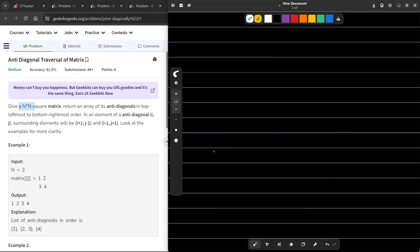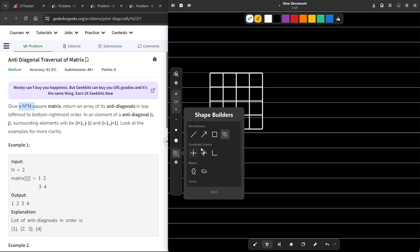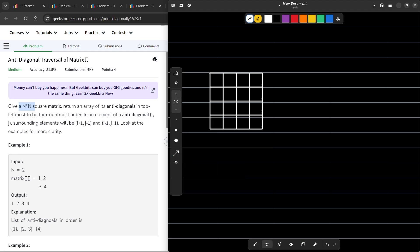First, let us discuss what anti-diagonals are, because if you understand it, this problem will be very easy. If I have a 4×4 grid, normally the diagonals go in one direction — this arrow, and also this one — and similarly on the bottom half as well. These are called diagonals, but the problem asks us to find anti-diagonals.